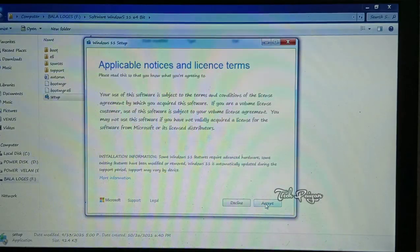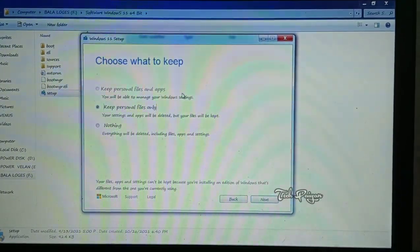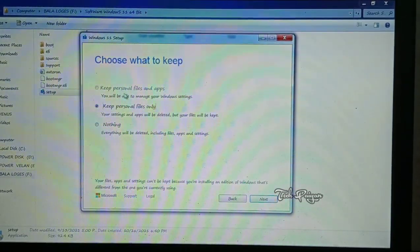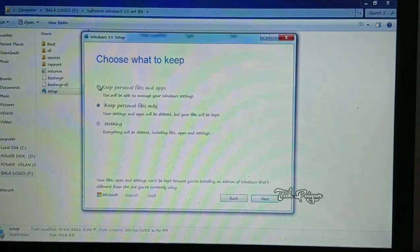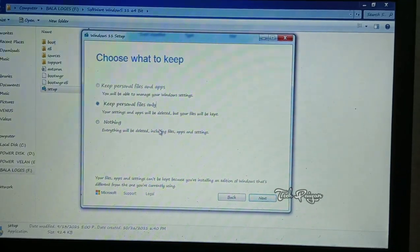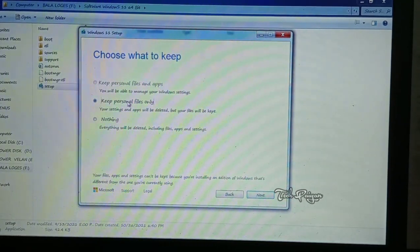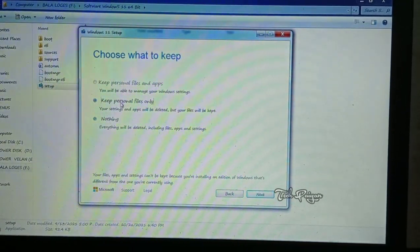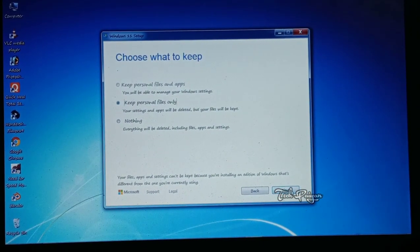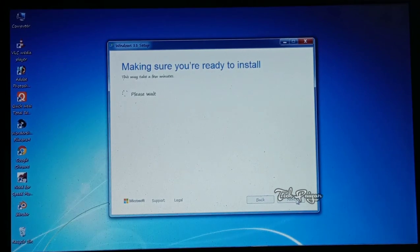Next up is the setup. You can accept and download your files — you can download everything, your files and apps. Let's see if you have all the apps and files in the first place. Let's see if you are ready to install.